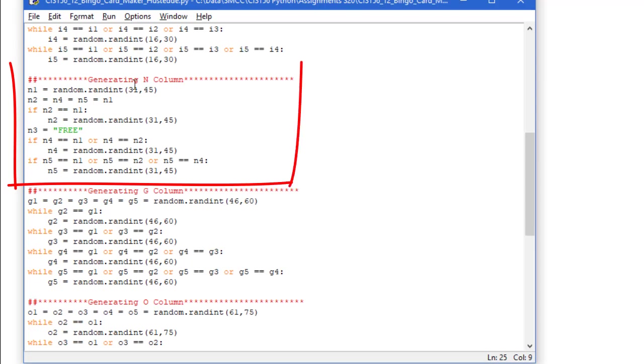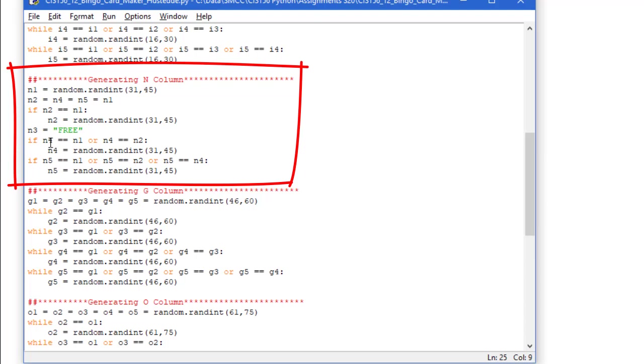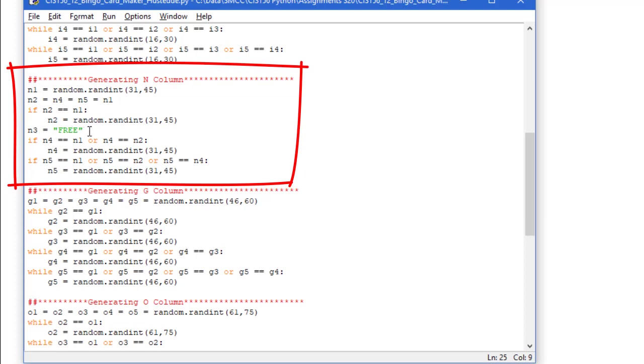Copy and paste again for the n column. Here I'm changing that b or i to n and our range is going to be 31 to 45. Now we have a free value in n3, so I'm going to say n3 equals free, and I don't need to check n4 or n5 against n3, but checking them against, in this case, n4, I'm looking at n1 or n2, and n5, make sure it's not the same as n1, n2, or n4. I really didn't need this n3 equals free. In fact, I didn't even use it later on in the print statement that we'll see, but it's a good reminder that you're not needing to generate an n3 value.